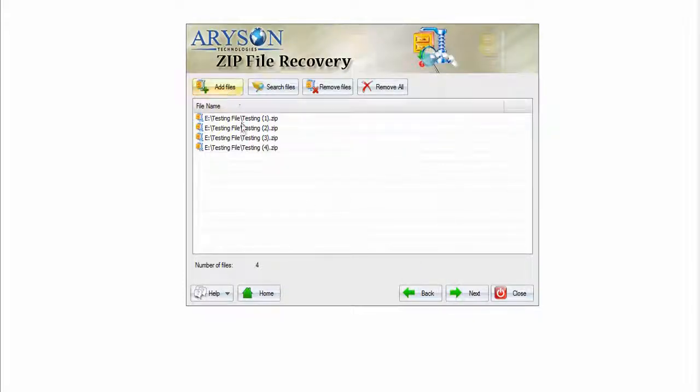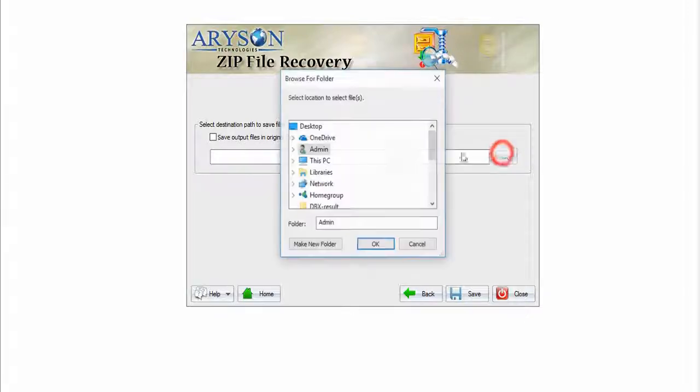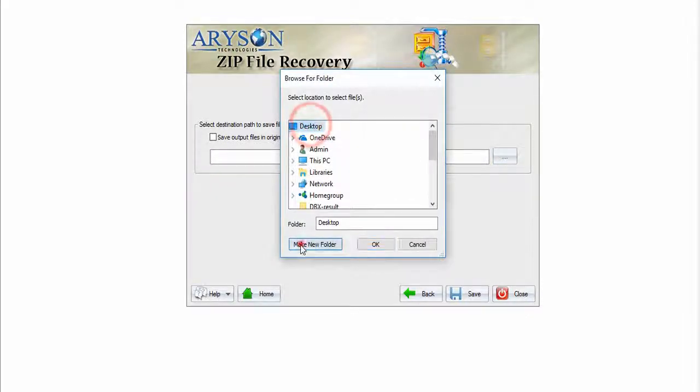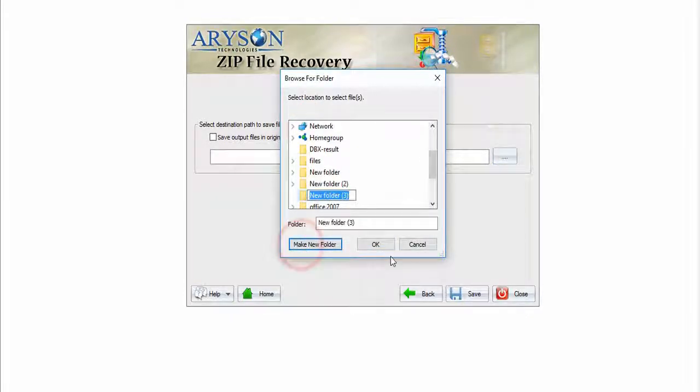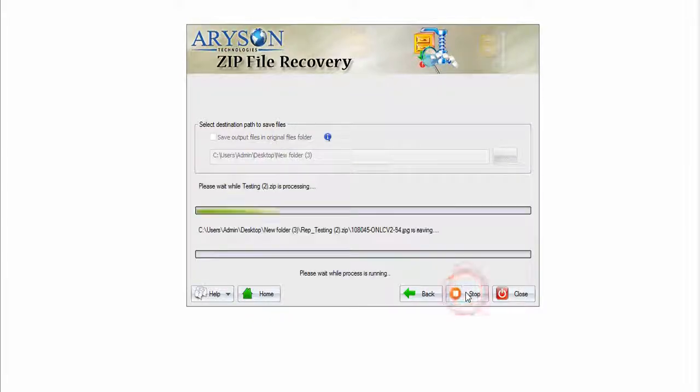The selected files will be added. Click next. Now browse the destination location to save the output file and click on Save button to save your file.